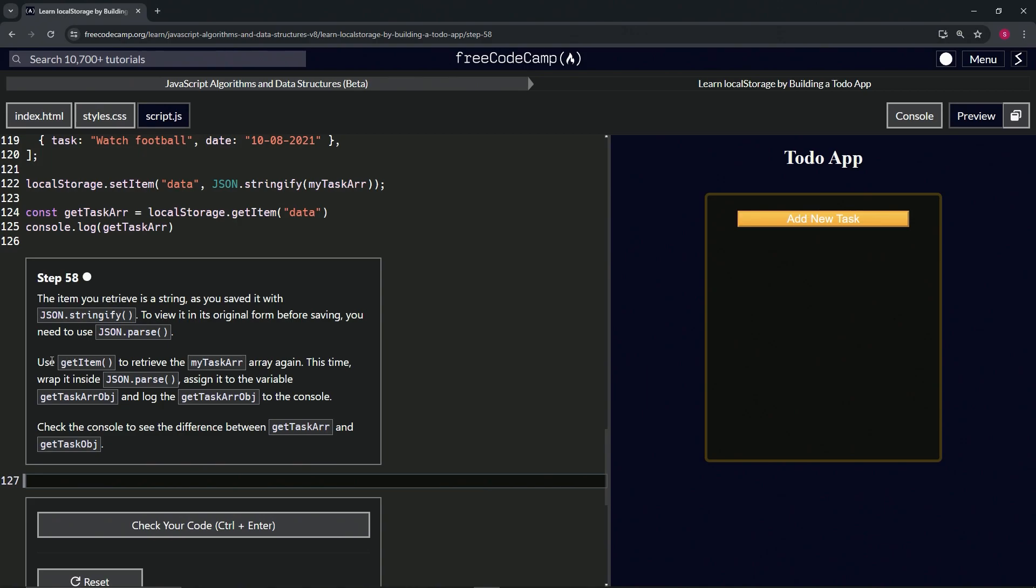We're going to use getItem to retrieve the myTaskr array again. This time we'll wrap it inside JSON.parse, assign it to a variable getTaskrObj, and log the getTaskrObj to the console. Then we'll check the console to see the difference between getTaskr and getTaskObj.